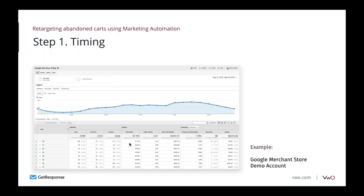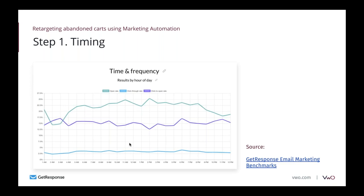You can also look at the Google Ads hour-of-day report to see which hours are best for converting leads. The problem is that most e-commerce stores are open 24/7, so this shouldn't heavily affect your retargeting strategy. There are also GetResponse email marketing benchmarks reports showing the best time to send a campaign — but in my opinion, it's hard to generalize when the best time is.